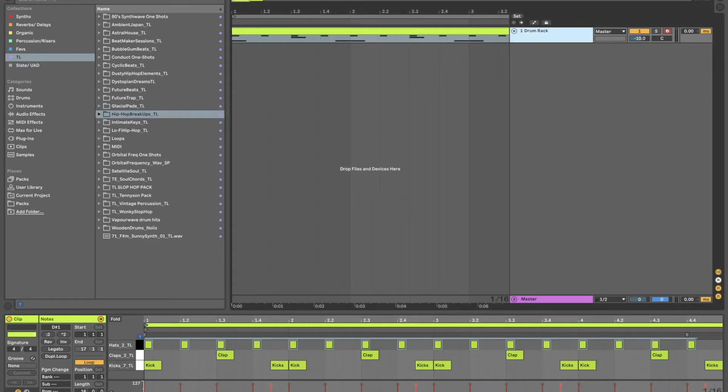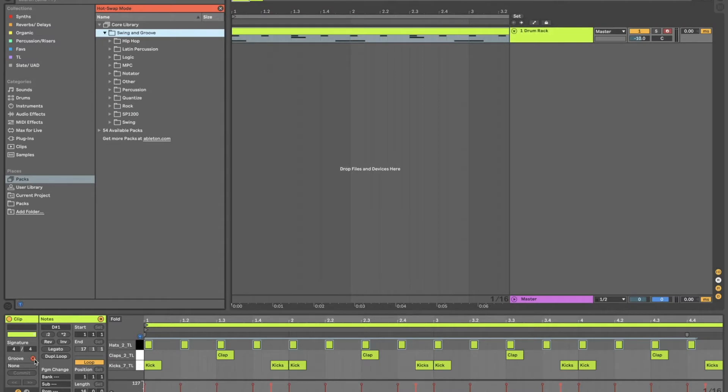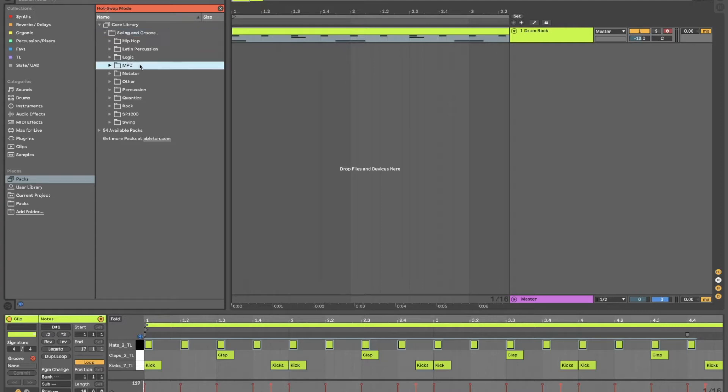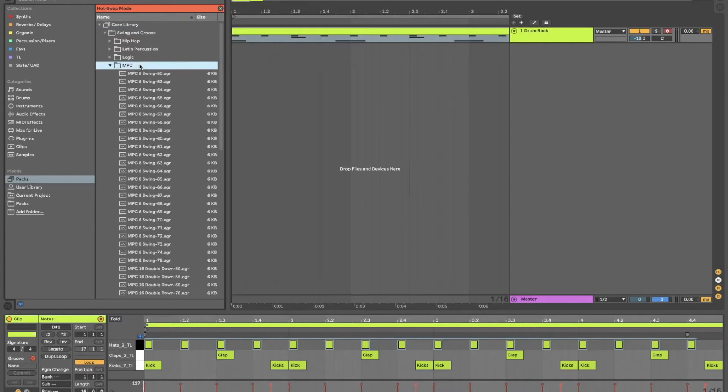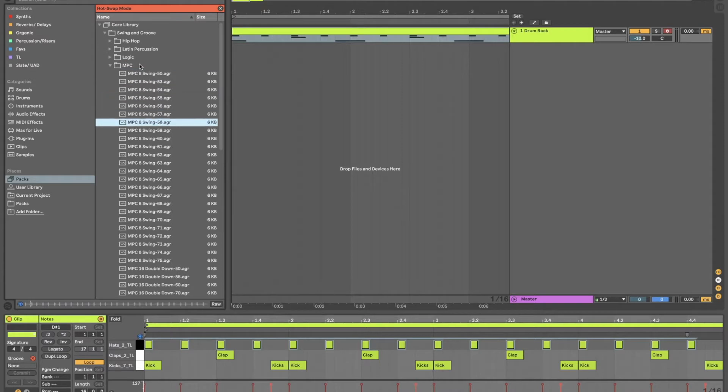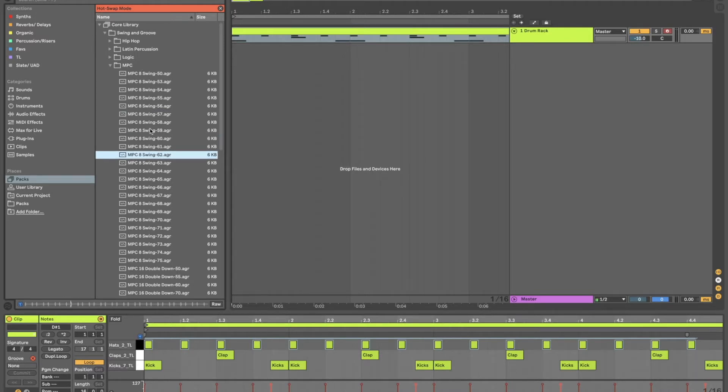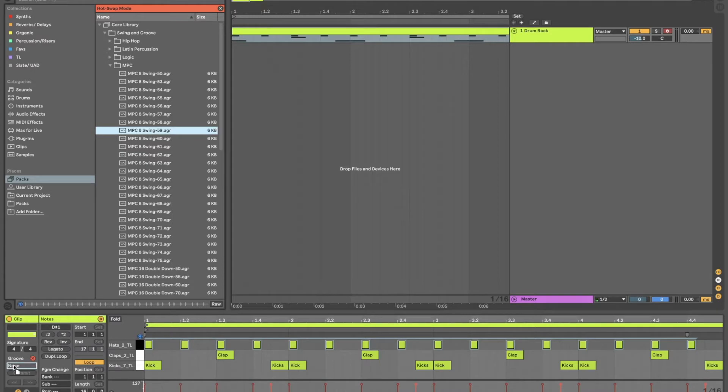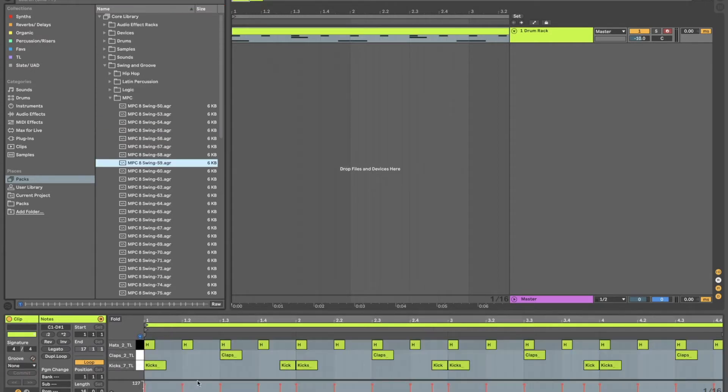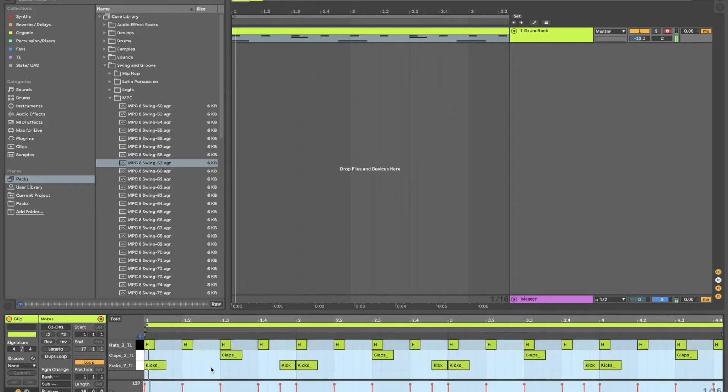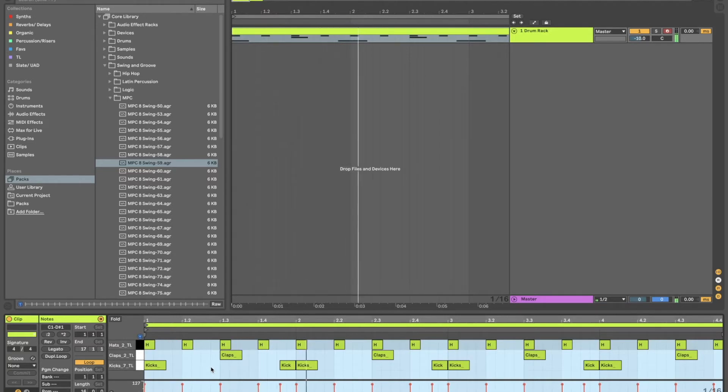So the first thing you want to do I would say is go down to Groove and there's a little refresh icon here within the midi clip itself. The MPC presets I find are the best. It kind of lets you preview the pattern. So I'm going to be pretty aggressive and go to like 59, drag that down to where it says None underneath Groove and then Commit.